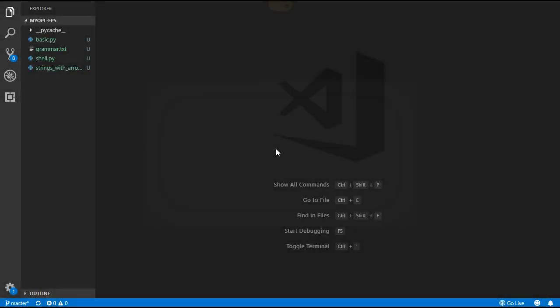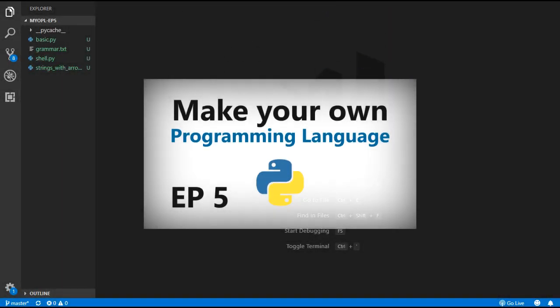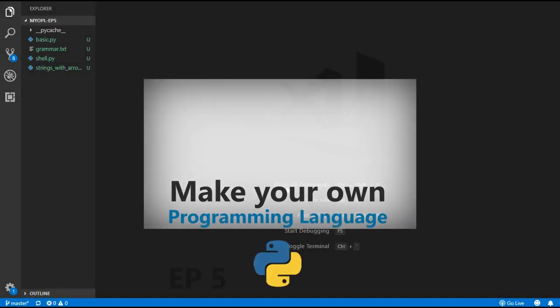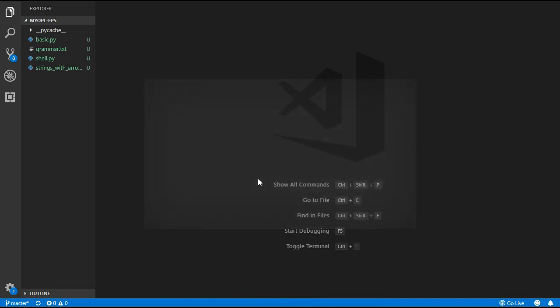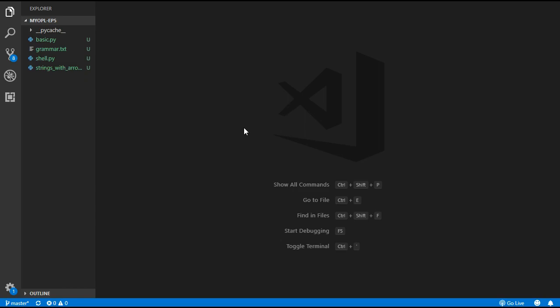Hello and welcome back to the fifth episode on how to create your very own programming language. In today's episode we are going to be adding in comparison operators, logical operators and booleans.